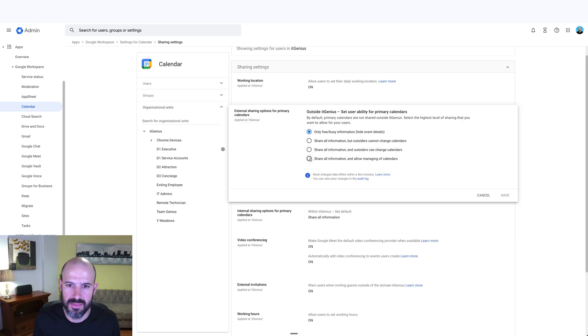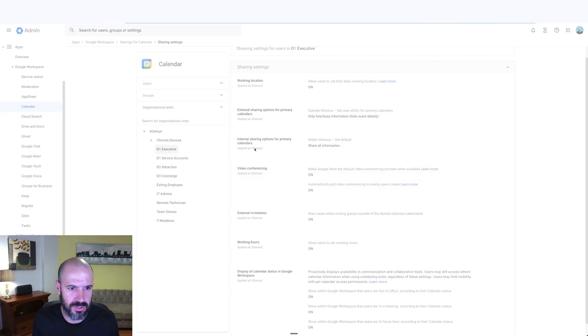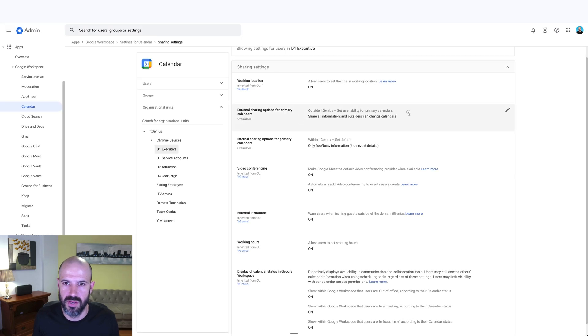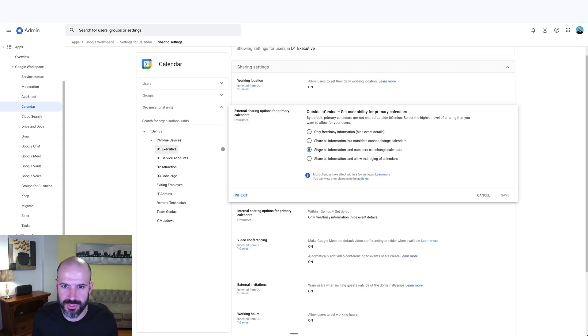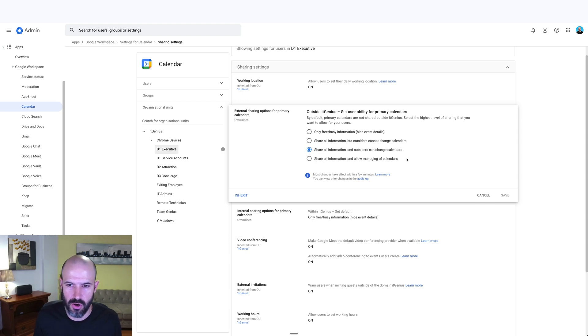This lets you set the maximum sharing level available. I'm on an organizational unit that's not mine, so I need to find my organizational unit — Executive. The maximum that can be shared is 'share all information and outsiders can change calendars,' but I'm not allowing users in this organizational unit to share all information and allow managing of calendars. This is where you go in the admin panel to make sure your sharing settings are correct.